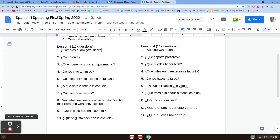Número seis: ¿A qué hora vienes a la escuela? — what time do you come to school? So you can say I come to school at a certain time. That would sound like vengo a la escuela a las, and then the time — so maybe siete y media, 7:30, for example.